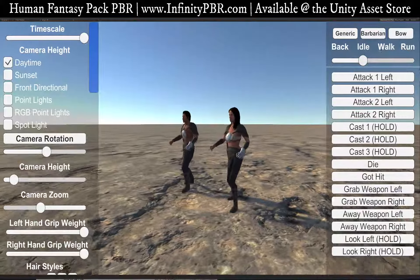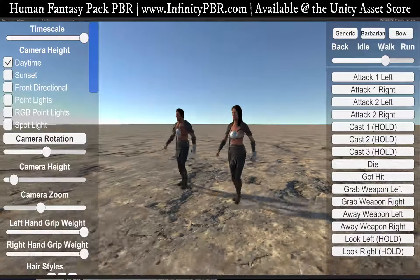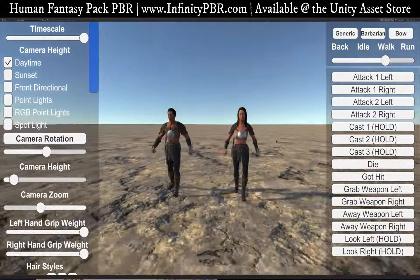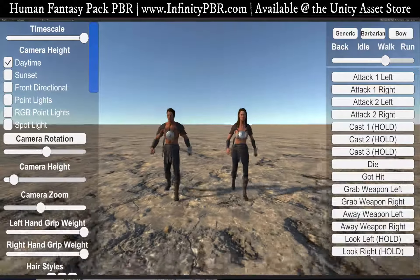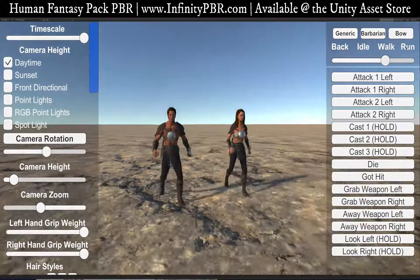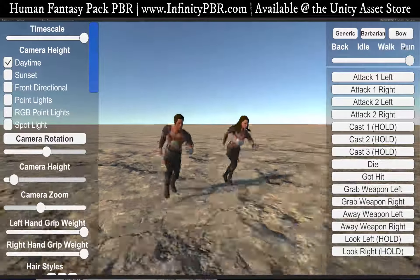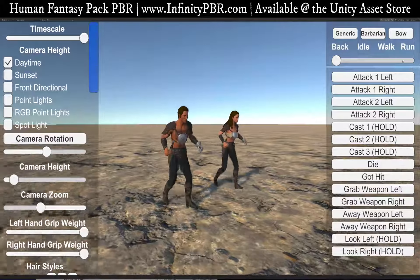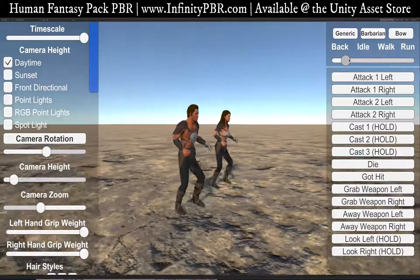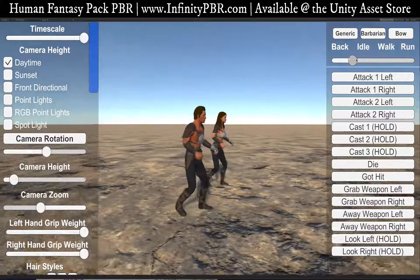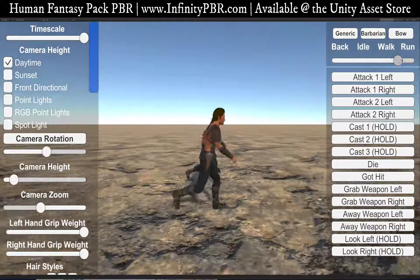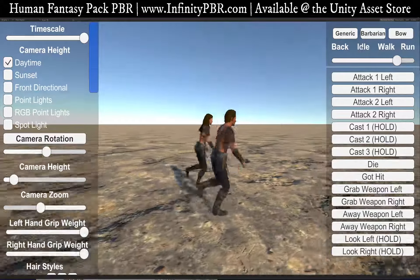So we've got our animations here. There's a walk animation, and you do have sound effects too — there's a lot of sound effects that go with these. Here's the run animation and walk backwards. Of course with the animator you can interpolate between them all.